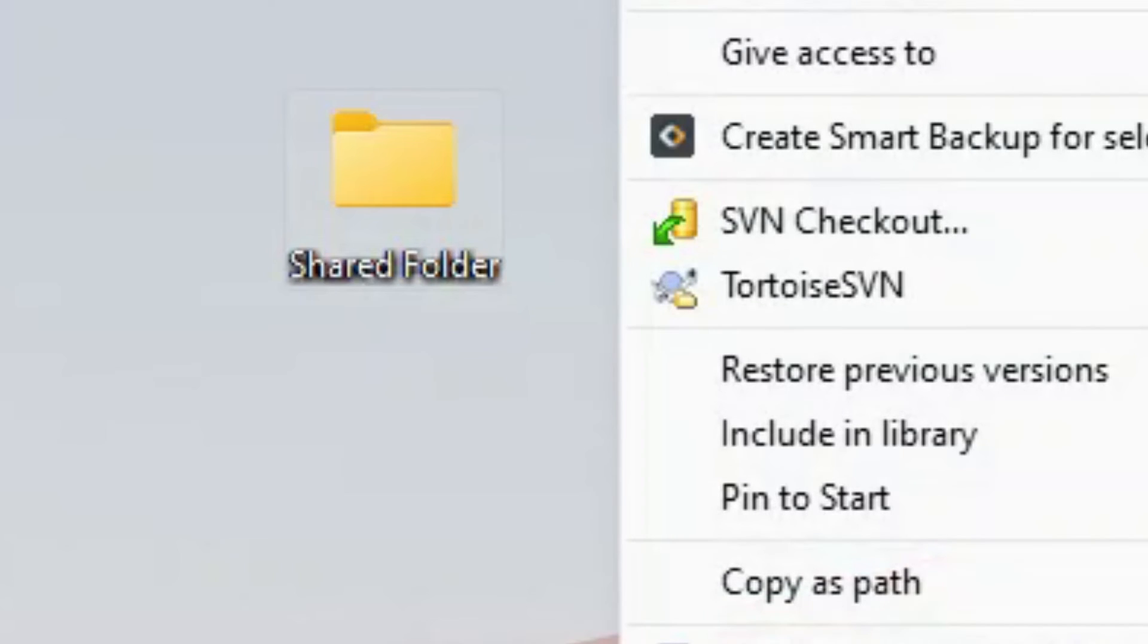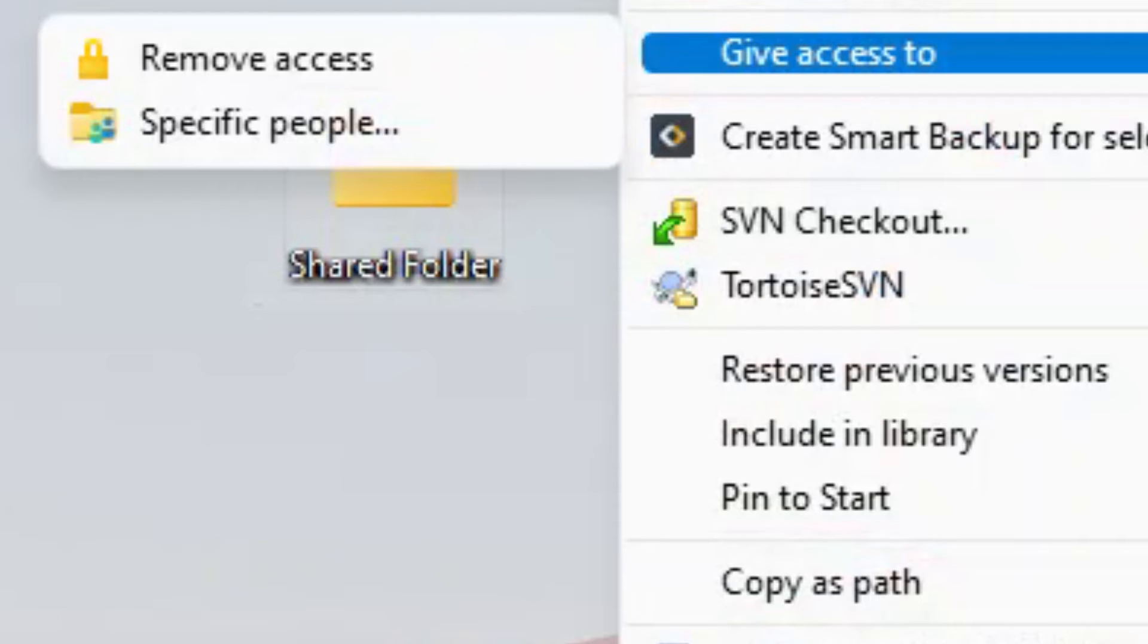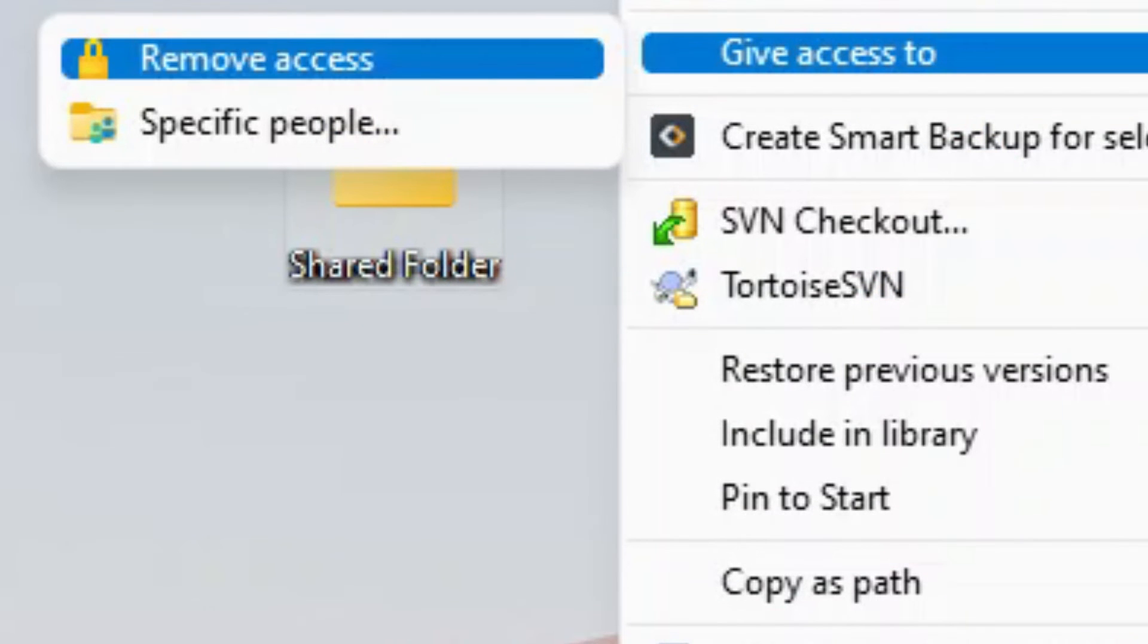To stop sharing, you need to right-click the shared folder. Select Give Access To, click Remove Access, select Stop Sharing.